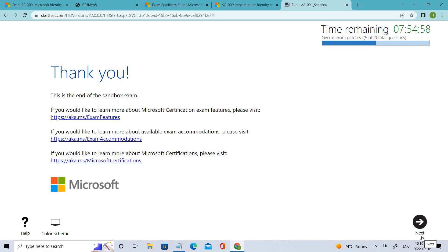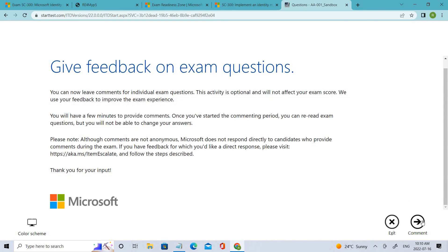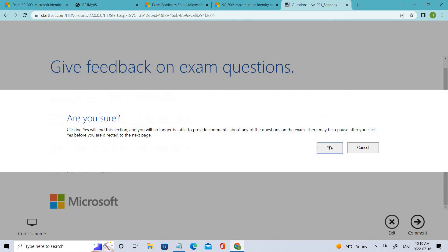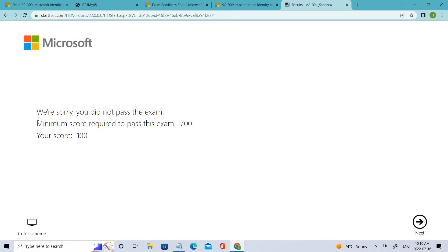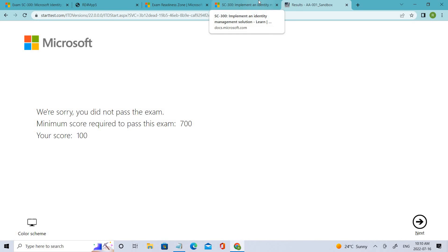Sometimes in certain examinations there will be an additional section, so make sure you read the instructions. You can give feedback for the examination, or if you don't want to, just click exit and you're done. You can see the minimum passing score, and your score — I got 100 because I was just clicking randomly. That's how you proceed through the exam.